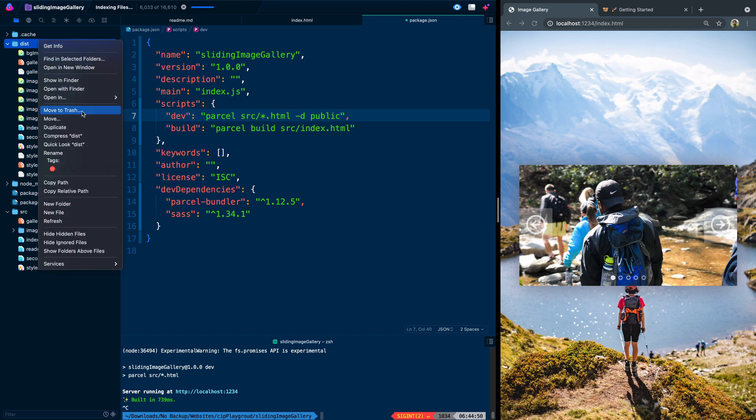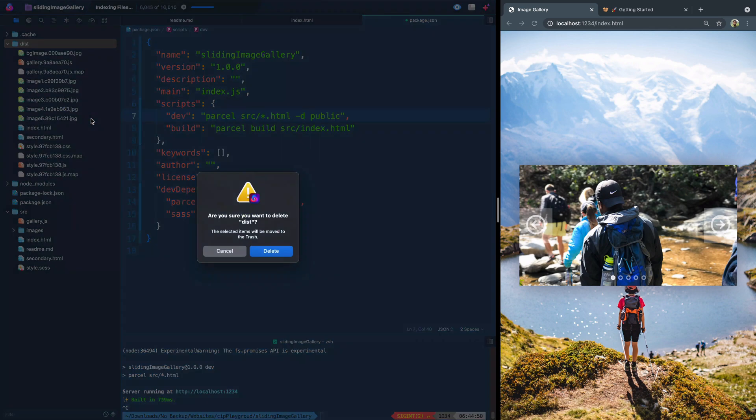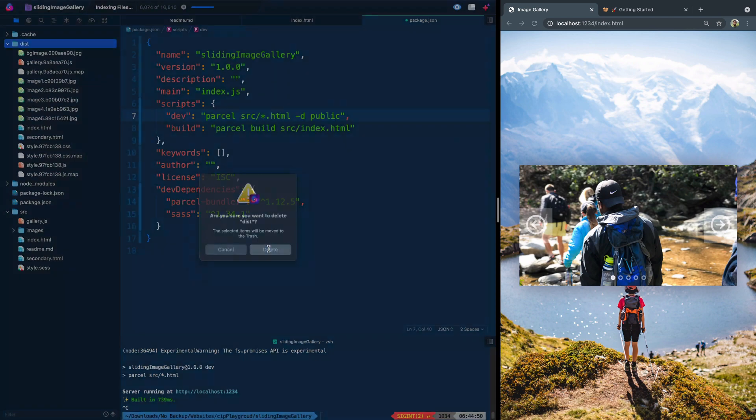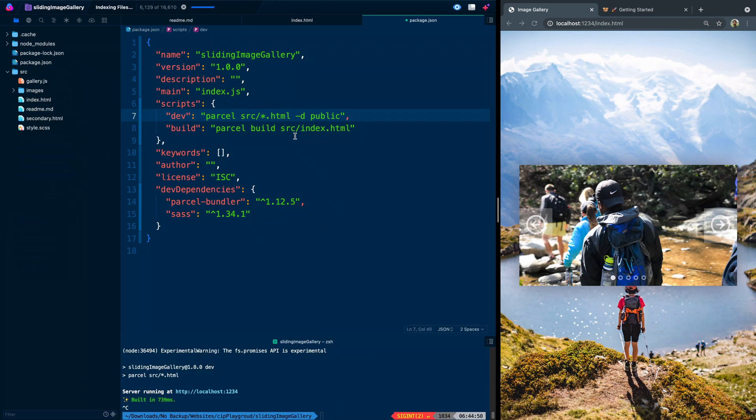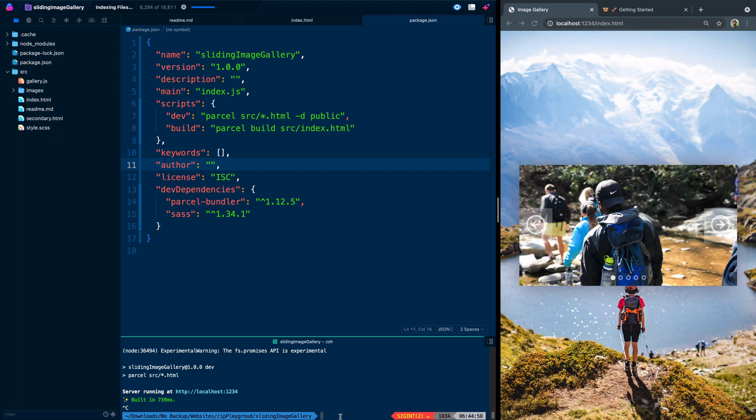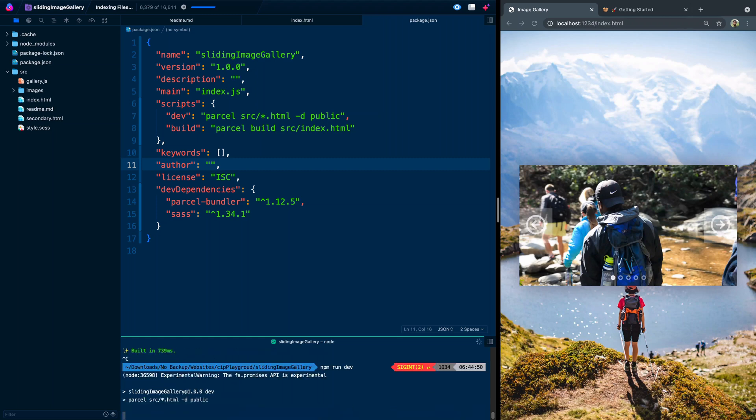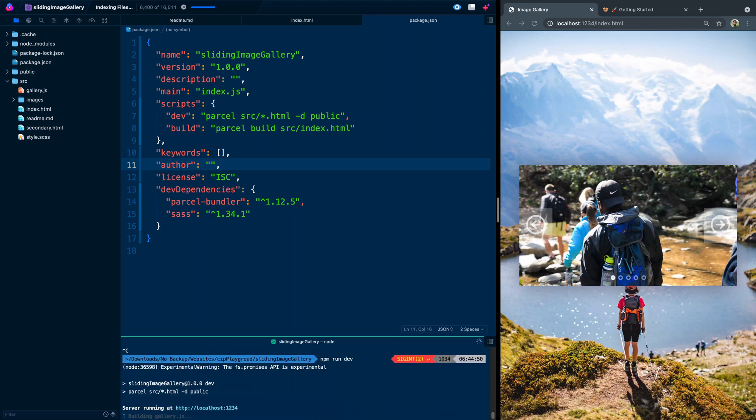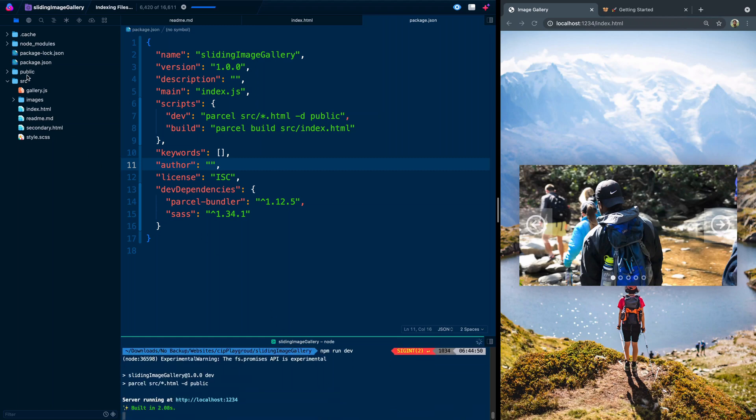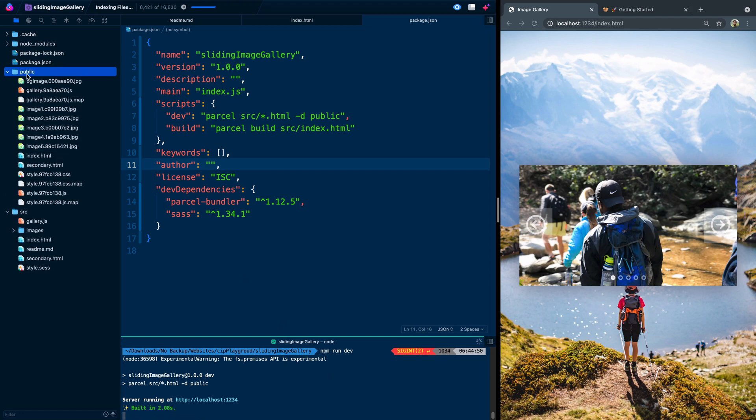And what we'll do is come up here and say -d public. Just to make sure it's working here, we'll actually delete this distribution folder altogether, just so you can see it work kind of live, I'll save the package.json file, then we're going to come in here and say run dev. Now, let's watch it. And there's the public folder already ready for us.